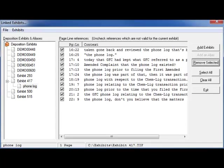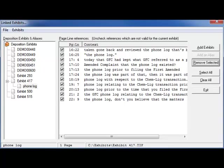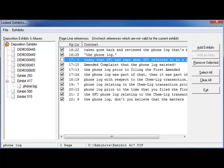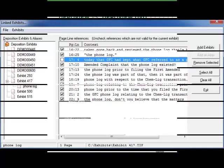TimeCoder Pro automatically finds all of the page and line number references to the exhibit in the transcript based on the alias. If any of the references are invalid, click on the check mark next to the invalid reference to omit it when the digital video transcript is exported.